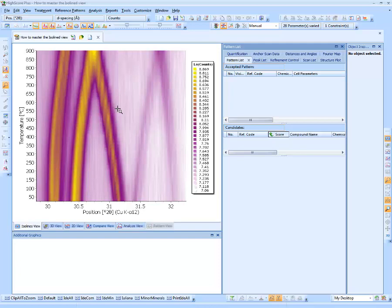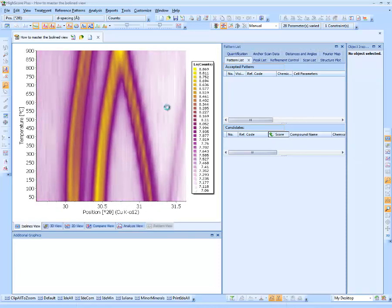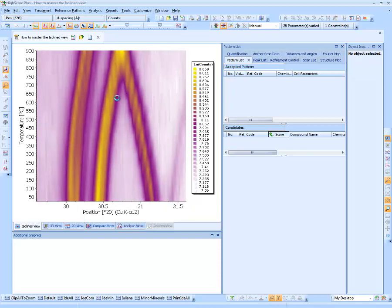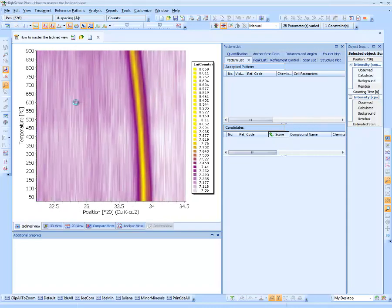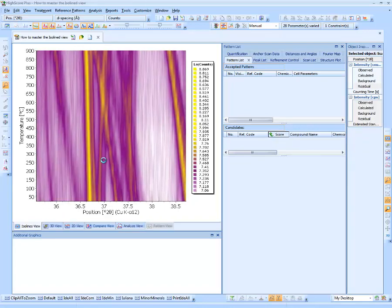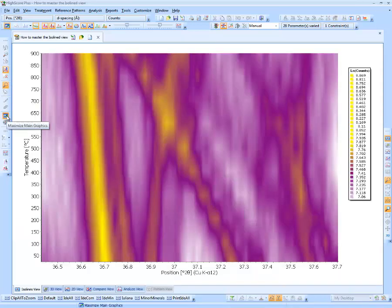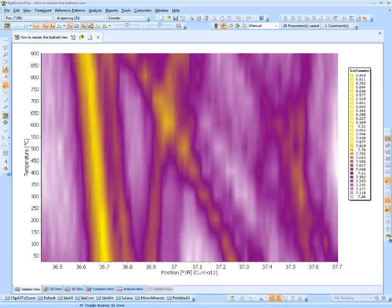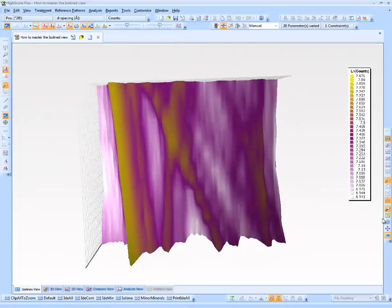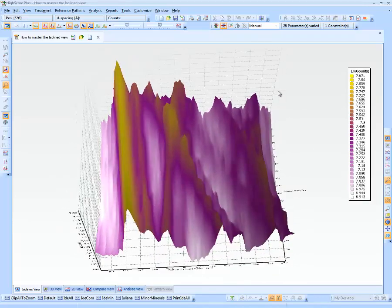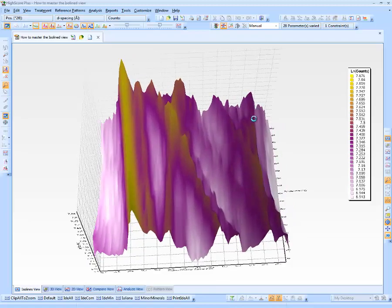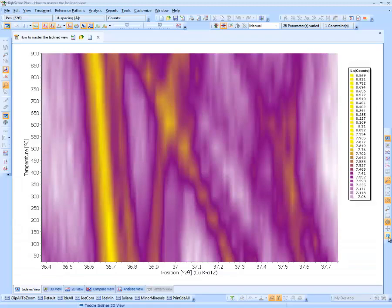Since version 4.0, Pan and Zoom also works in the ISO Lines view and is a very useful tool for browsing non-ambient data. You can change the zoom range and zoom in and out at the same time using the Alt key and the left mouse button. There are two different view options for the ISO Lines view: flat and 3D-like ISO Lines. The option can be switched using the Toggle ISO Lines 3D View button on the navigation toolbar. In the 3D view, you can change the angle and also use Pan and Zoom, and then switch back to the flat ISO Lines view.